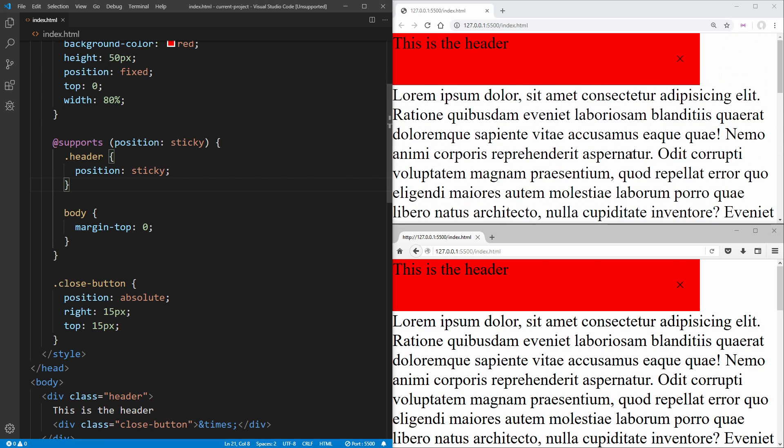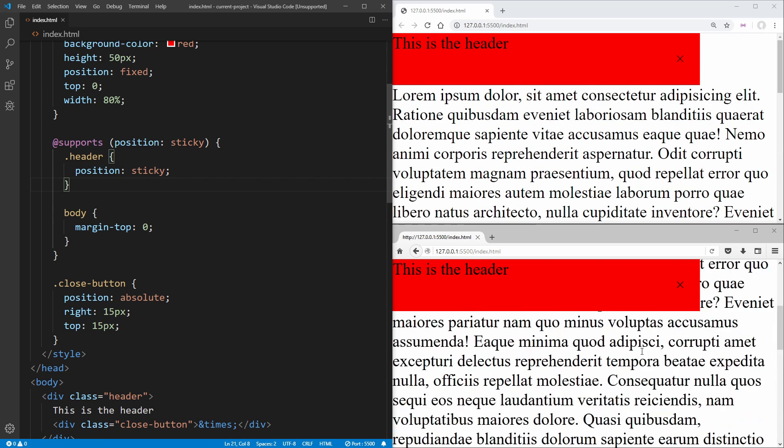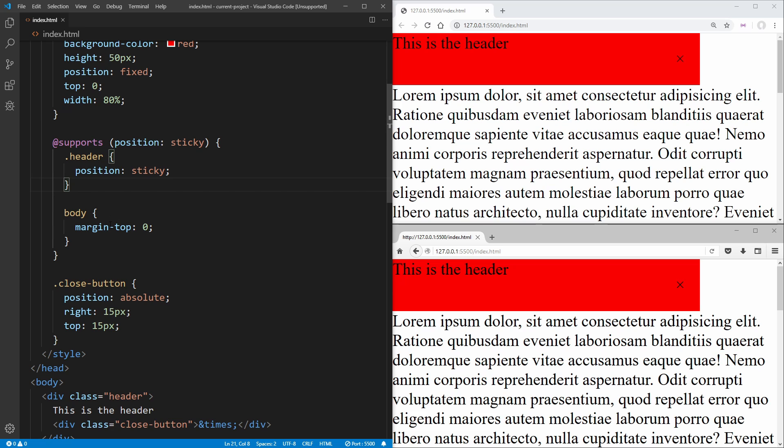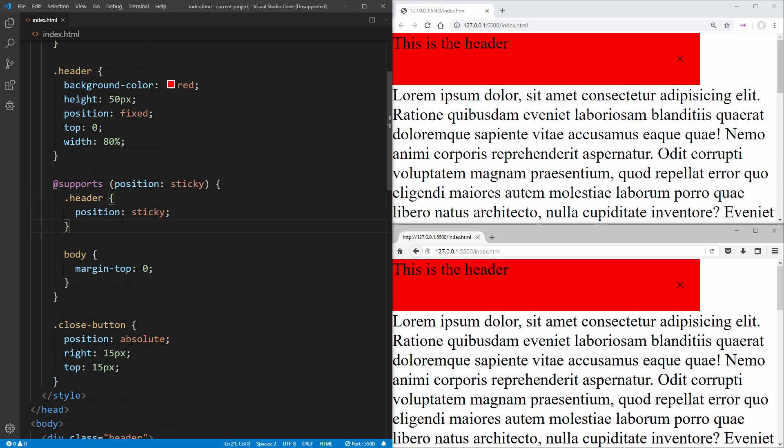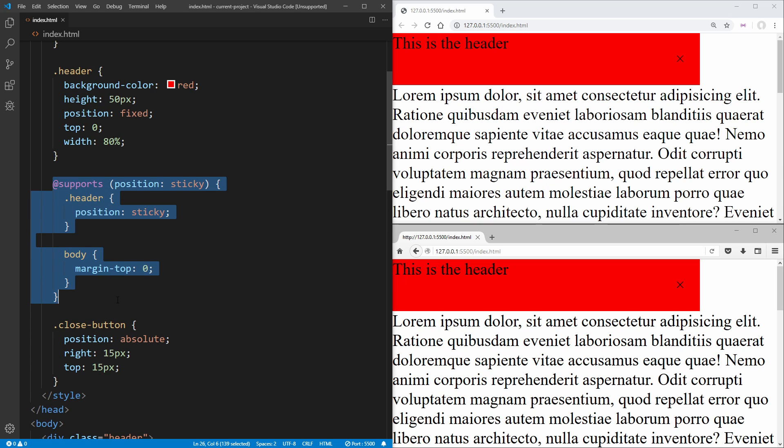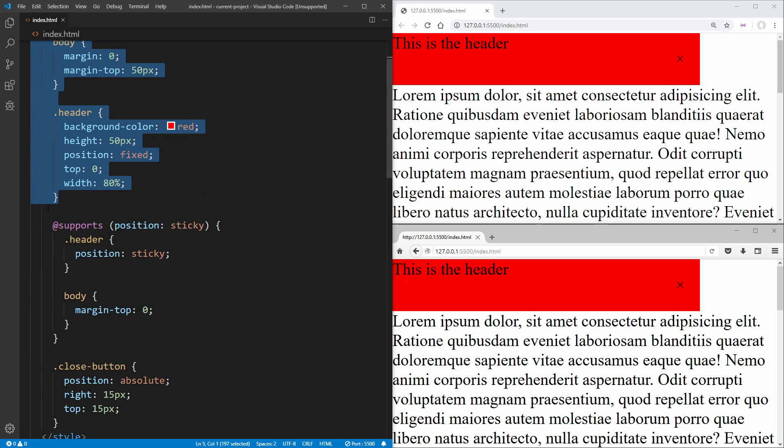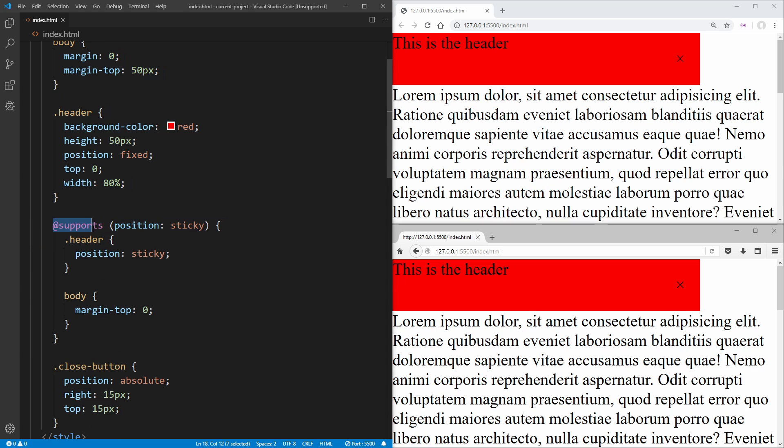And the great thing about this code is it's actually going to work in Internet Explorer as well, because Internet Explorer is just going to ignore everything inside of this section and just use our fallback values because it doesn't know how to read @supports.